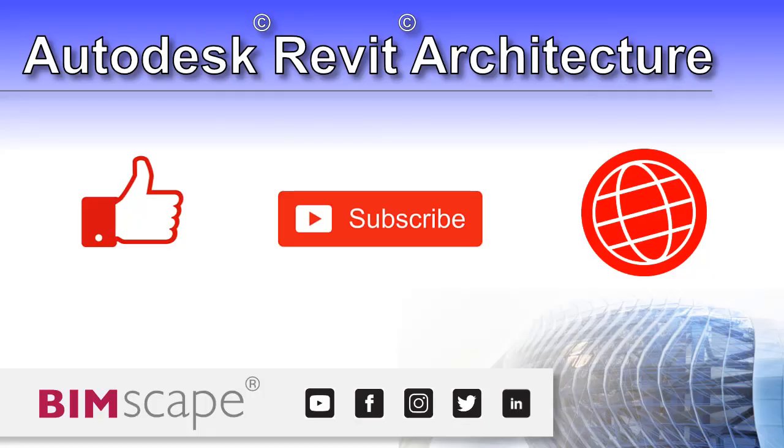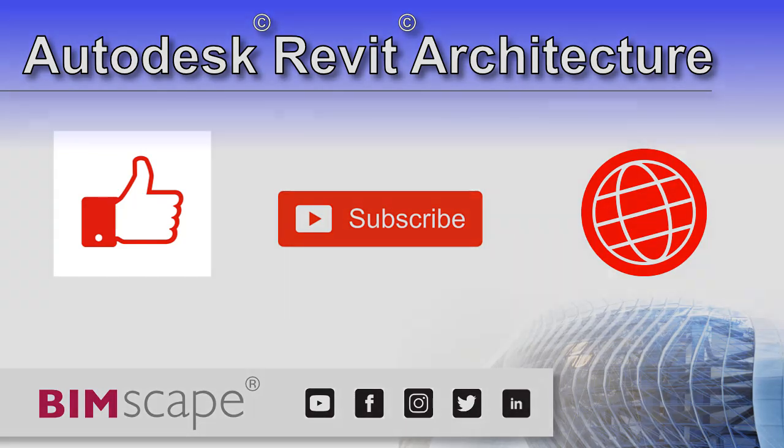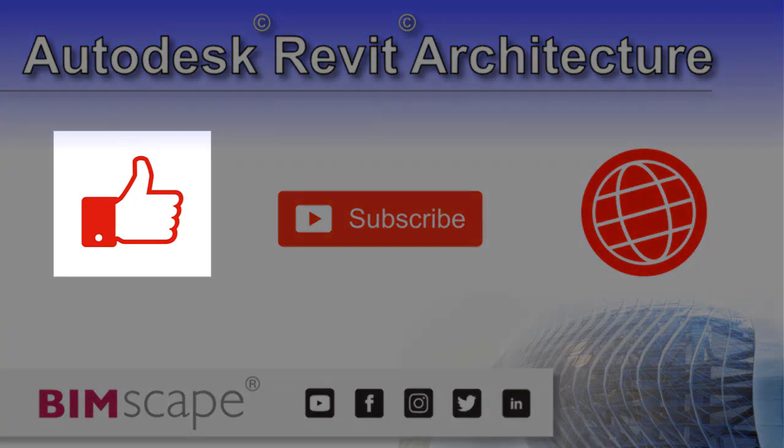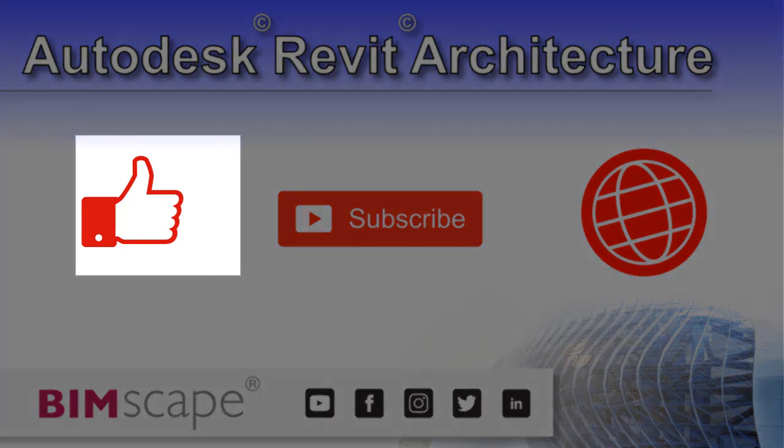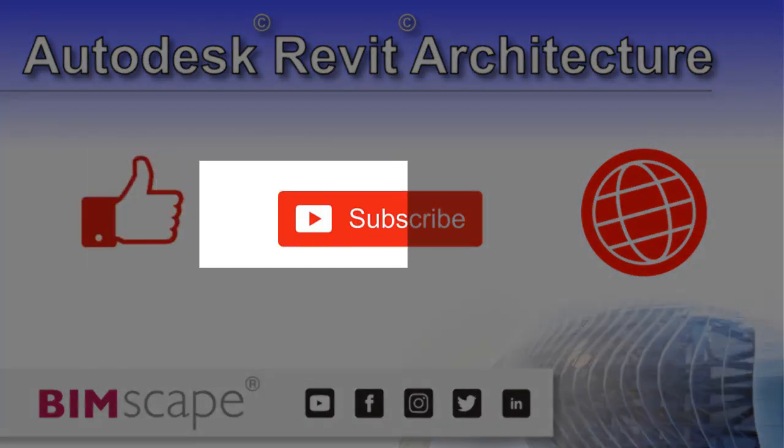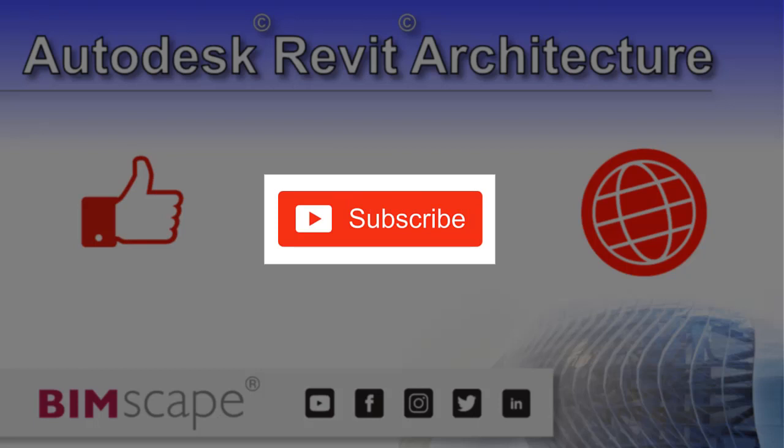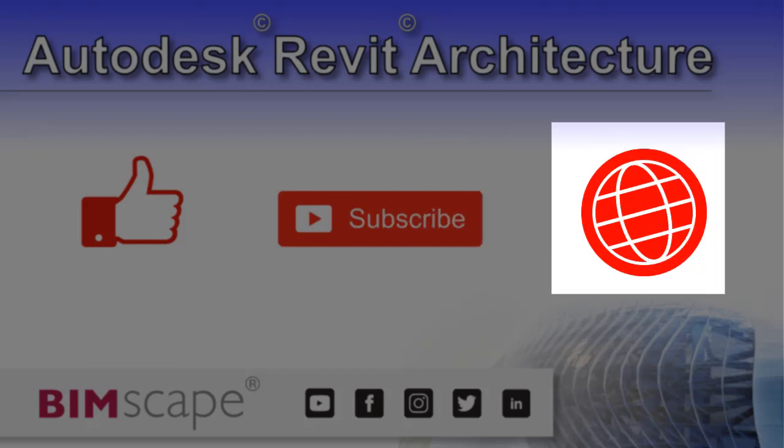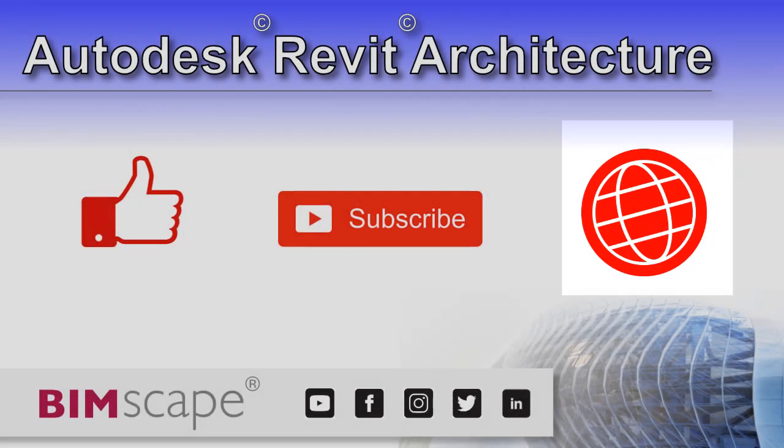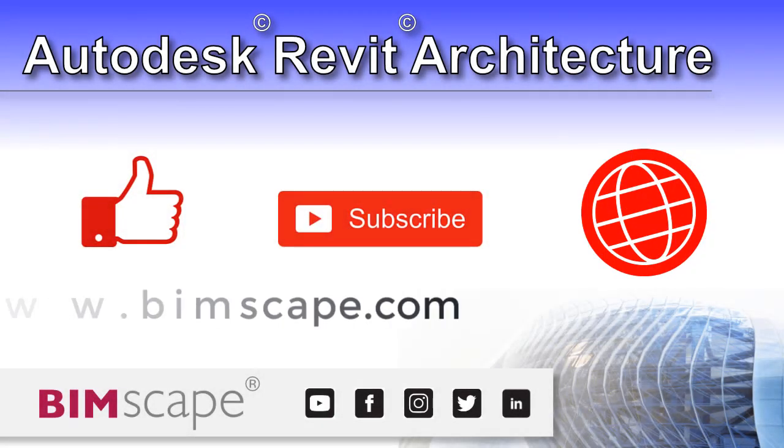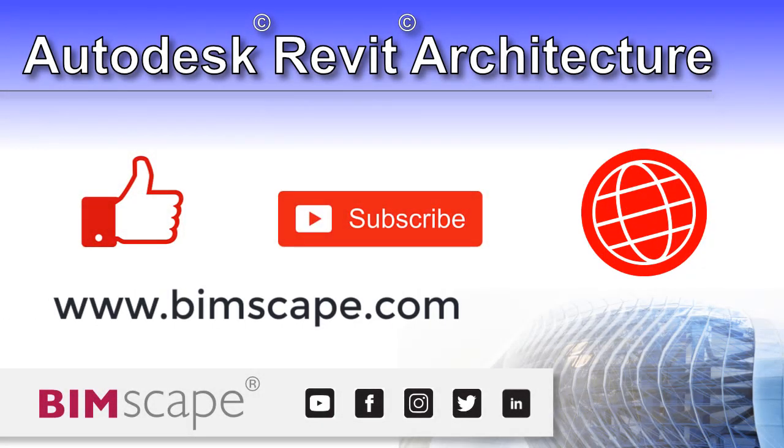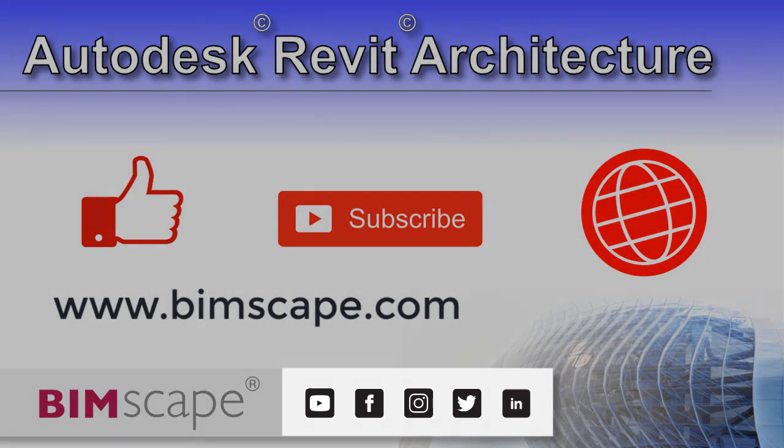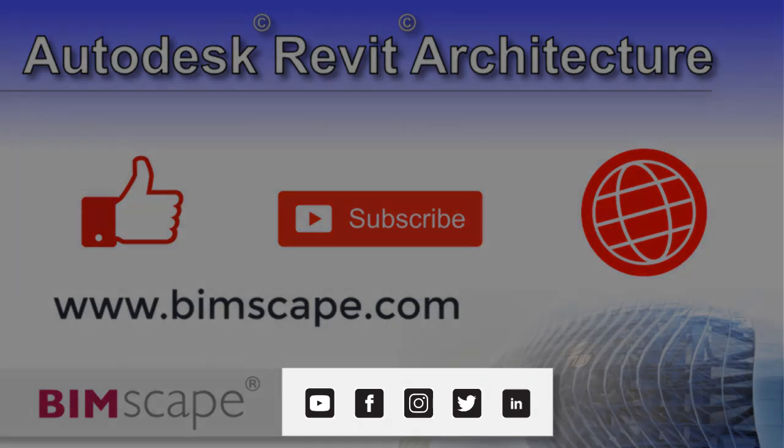I hope you enjoyed this Revit architecture video. If so, please hit the like button. If you'd like to be notified when new videos are released, please subscribe to this channel. And to see the full range of my Autodesk Revit architecture training material, including video courses and PDF eBooks, please visit the website at www.bimscape.com. You can also connect with Bimscape on the social media platforms listed here.